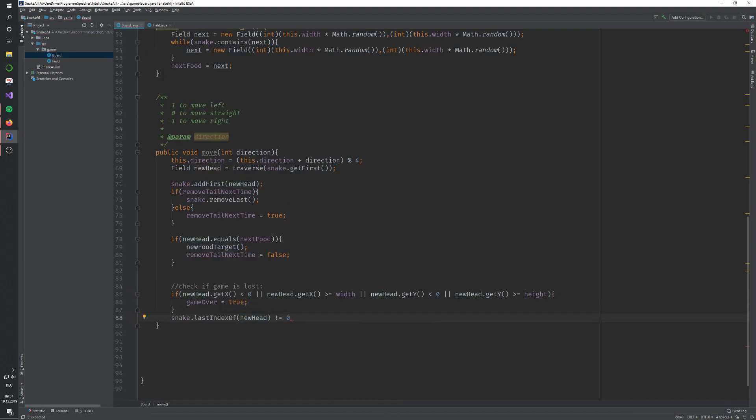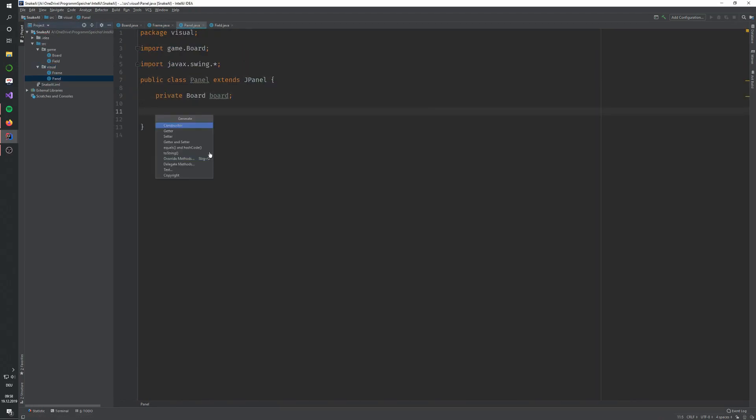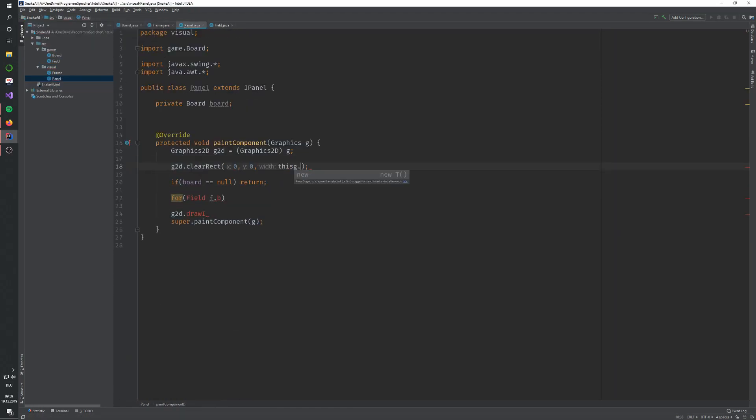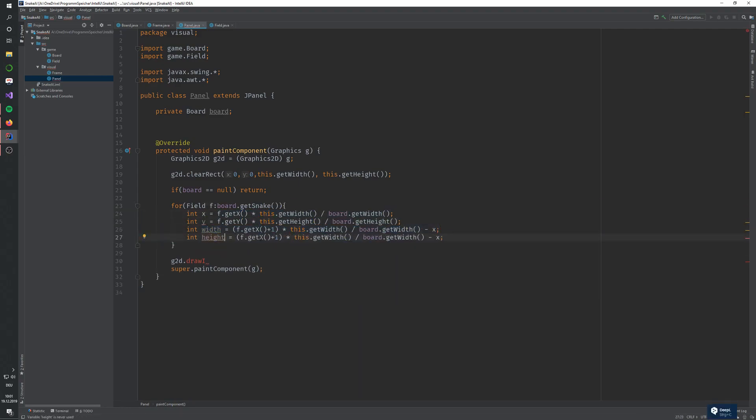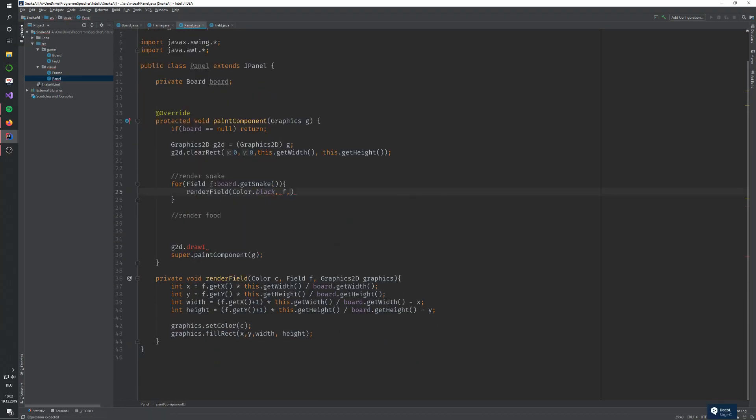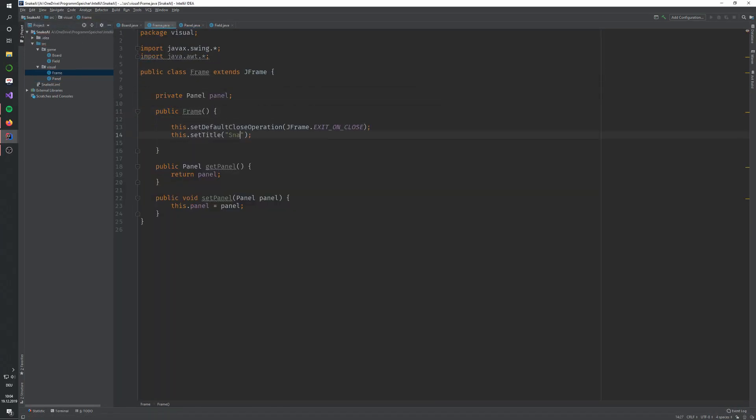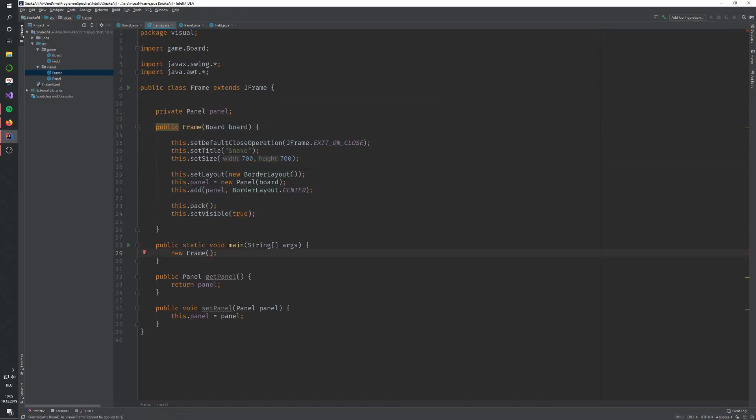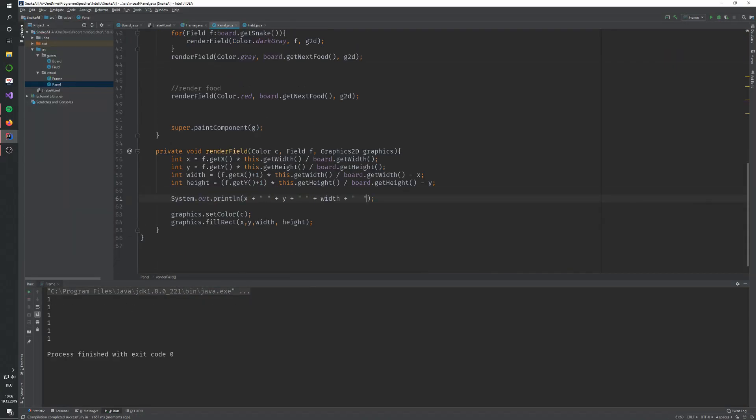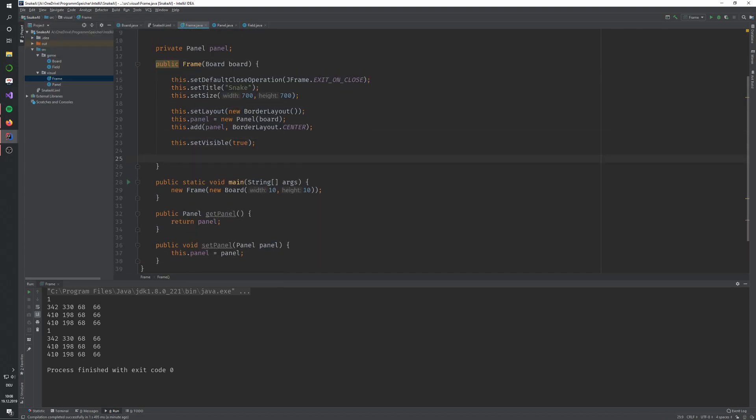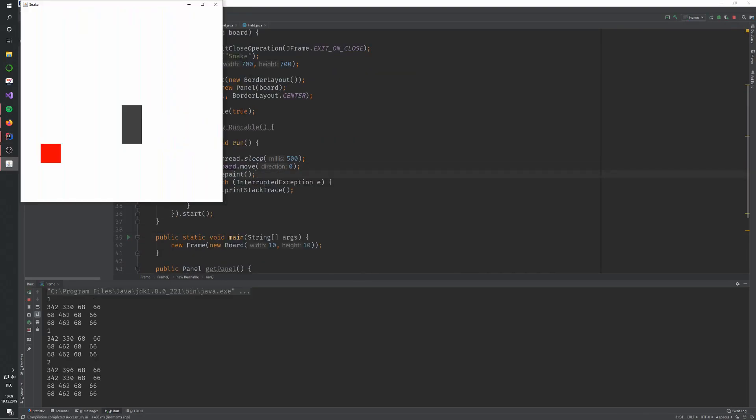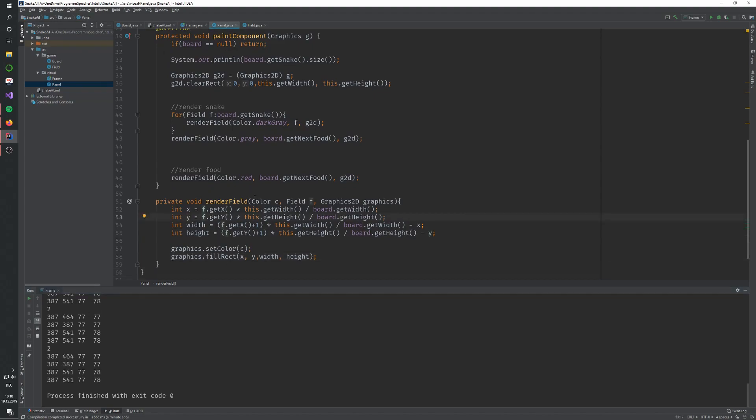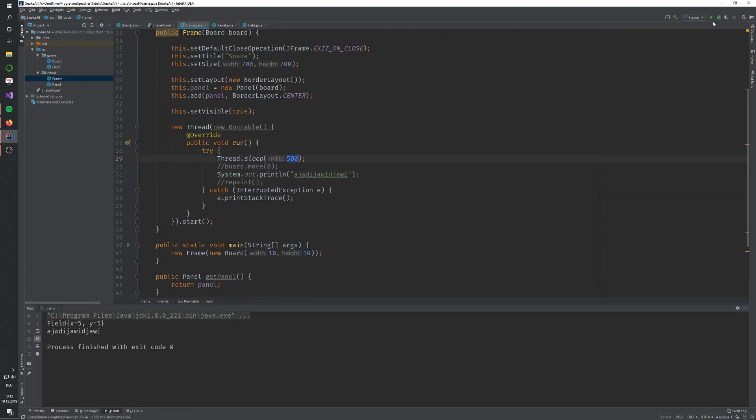So the first thing I have to think about is the input to the network. Usually when using any algorithm for this type of problem, you've got two options. Option A is to give all the information of the game to the neural network. If you have any other type of AI, you could just replace the neural network in that sentence with AI. So, option A is to give all the information of the game to the AI. Here it would be all 100 squares if the grid is 10x10.